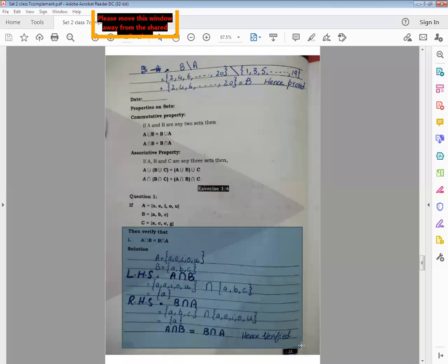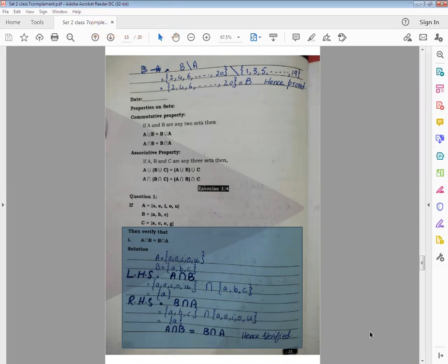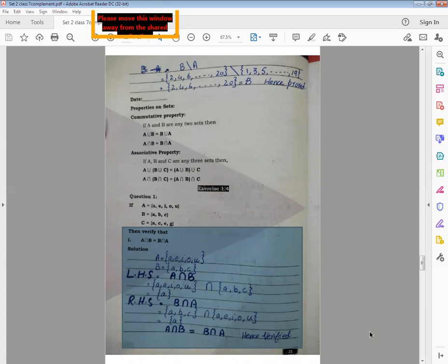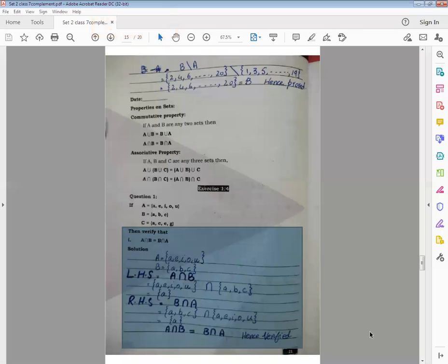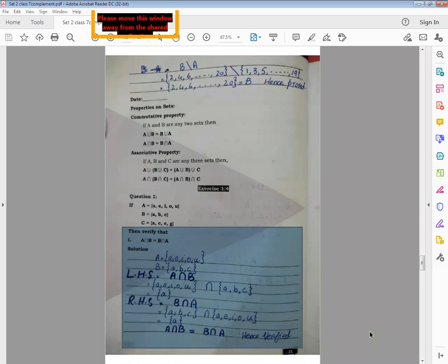So this means A intersection B is equal to B intersection A. Here we have to write the conclusion properly. LHS is equal to RHS — and write B intersection A — hence proved. Some students just write 'LHS is equal to RHS' and go home. We need to show what LHS and RHS equal. LHS is equal to RHS equals B intersection A, so your hence proved is complete. When proving a property, at the end of your question write the property — that is where your full marks come from.